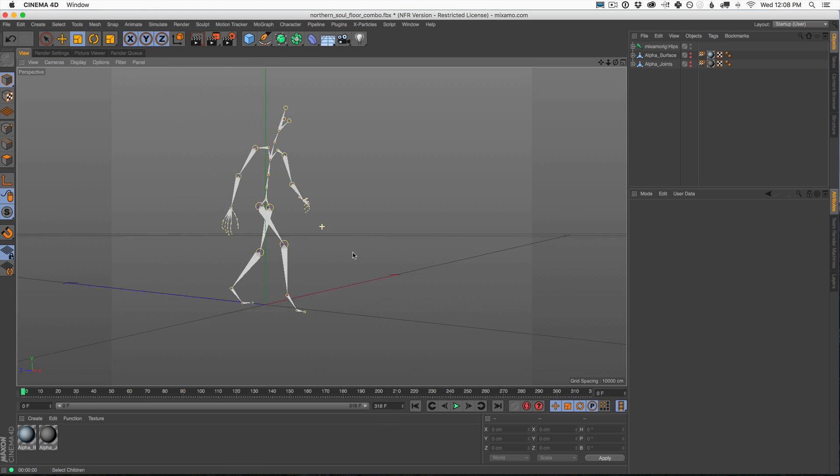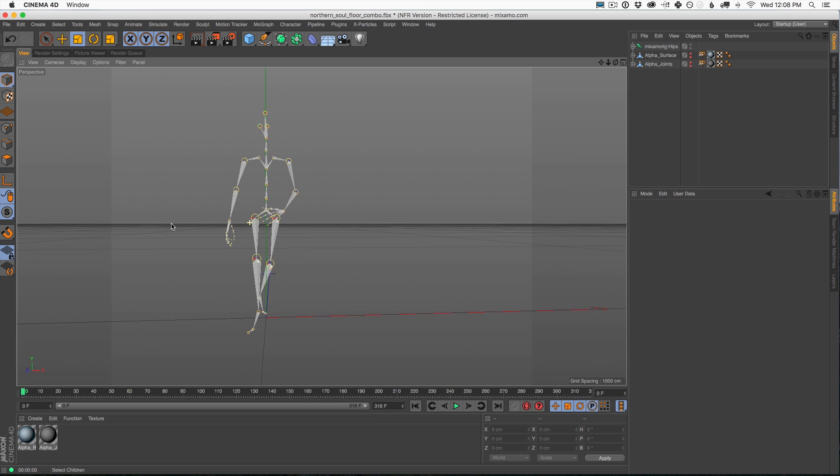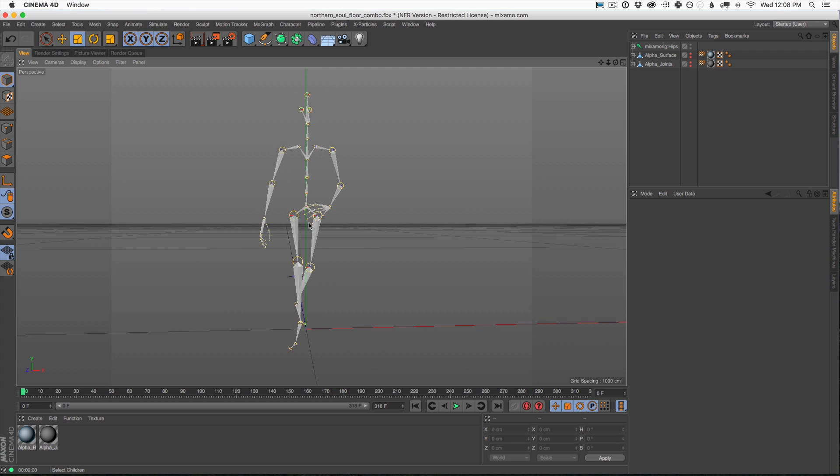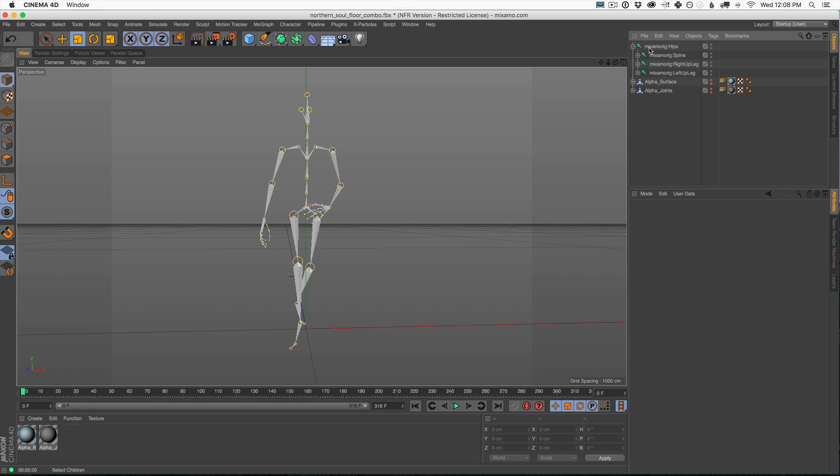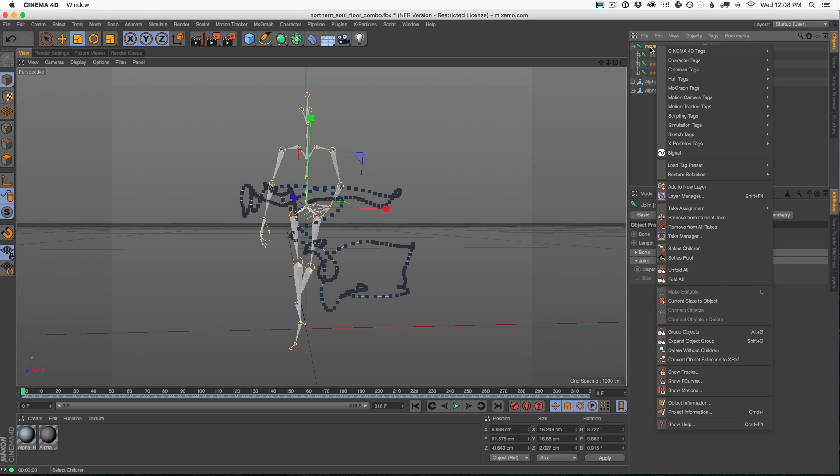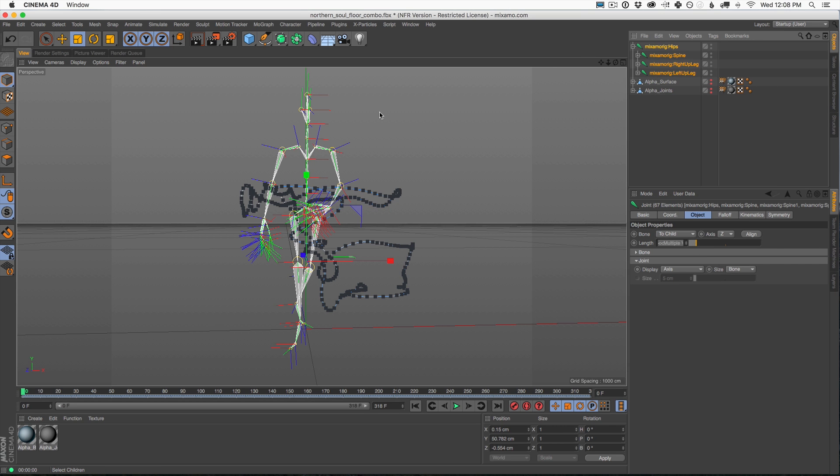First thing you want to do is go back to frame zero, and this will just be sure that everything's aligned properly. You're going to find your joint structure and click the top one. Now what we really want to do is have all of them selected. So the best thing to do is to right click on that top joint structure, come down here to select children, and that's going to select all of these joints altogether.